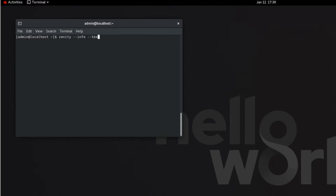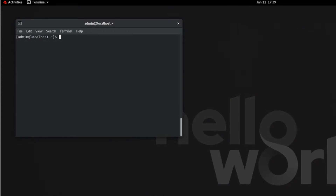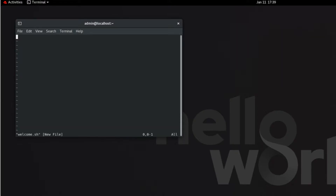If I run `zenity --info --text="hi I'm a computer"`, I get a pop-up box saying "hi I'm a computer". That's not very useful on its own — we want to include this in a script so it pops up when something happens. For example, if we put it in `/etc/profile.d`, the script will run and they'll get a pop-up box when they log in. So I'm going to make a `welcome.sh` and start a fresh bash script with `#!/bin/bash` and a comment: Zenity pop-up box script.